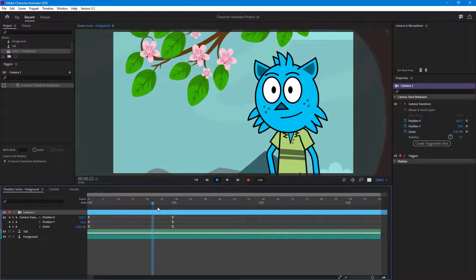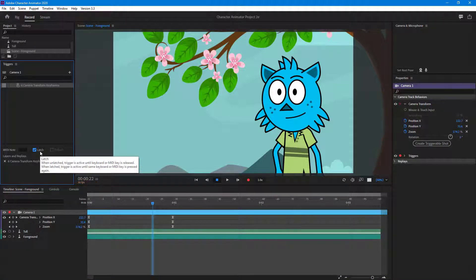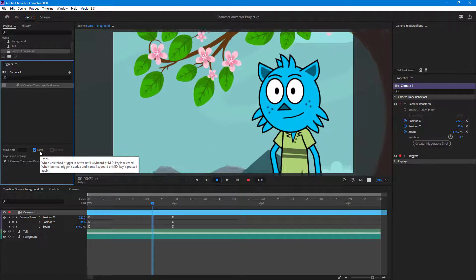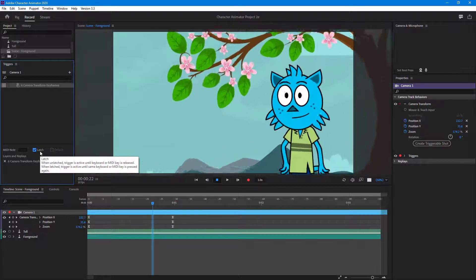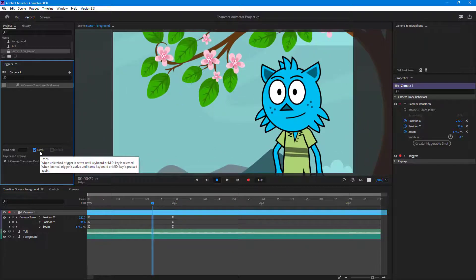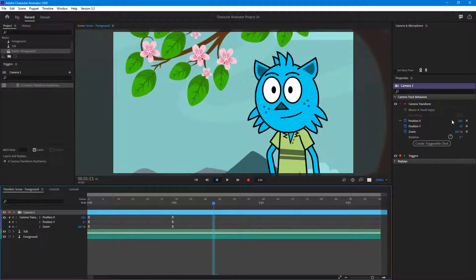As I hold Z it zooms in, but what I want it to do is latch on. So once I press Z, I don't want it to only zoom in for a moment — I want it to latch. If I tap Z on my keyboard, you can see that the zoom-in effect actually takes place and stays.